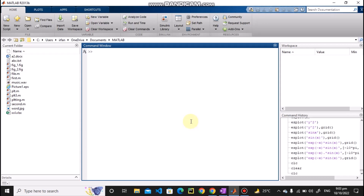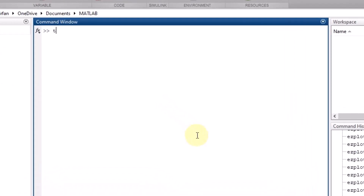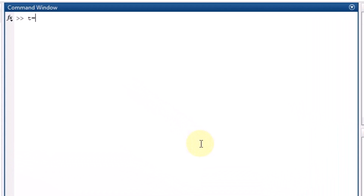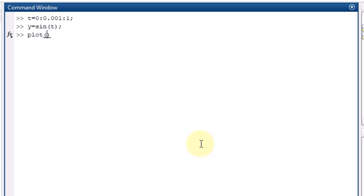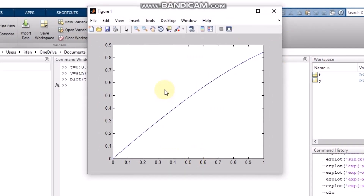That function is called ezplot. To understand why it's useful, suppose you want to plot a sine wave. The steps involved are: first you have to define the time variable and define the points from where to where, and what will be the difference between each point in the time vector. So here we write t = 0:0.01:1, then define y = sin(t), and then call plot(t, y).